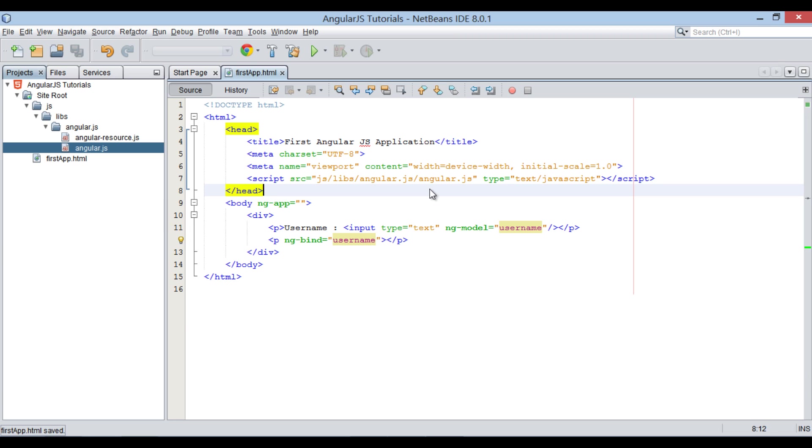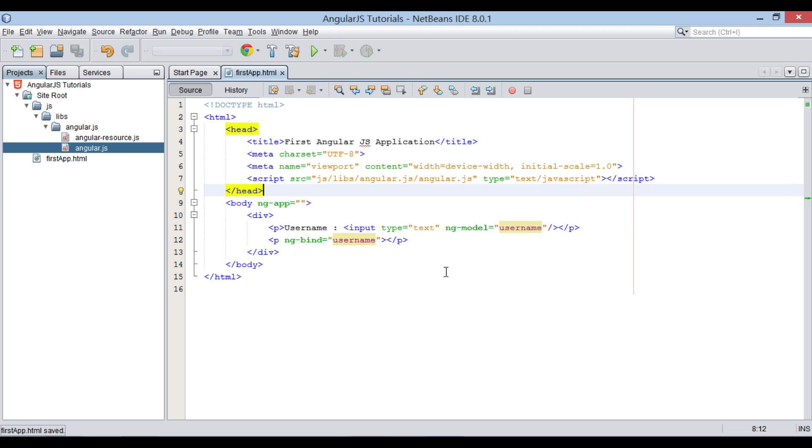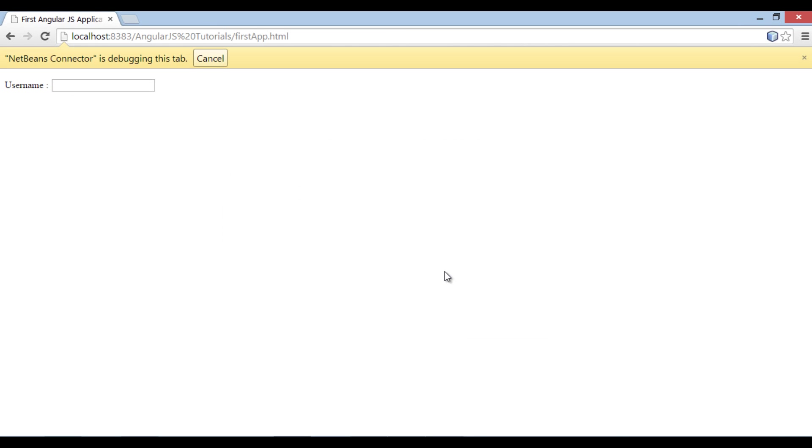Let's run this HTML file and see it's working. Upon running, it displays a username label with a text field.